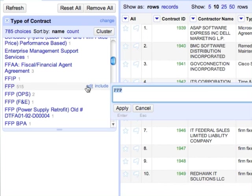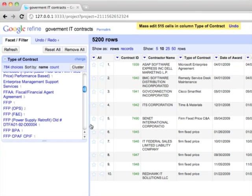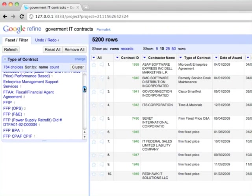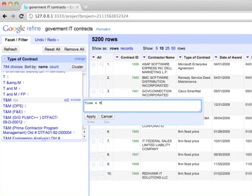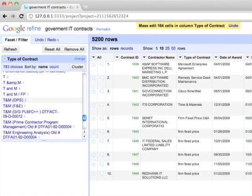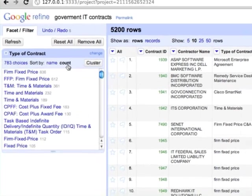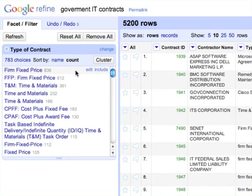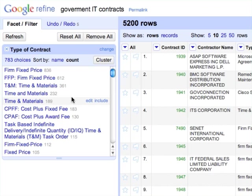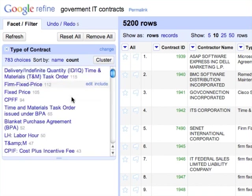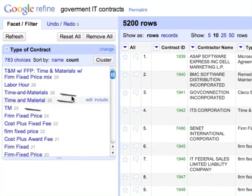We could even rename FFP to Firm Fixed Price. That performs a find-and-replace operation on 513 cells. And we could also change TNM to Time and Materials, and so forth. You can sort the groups in the facet by count to find the biggest groups. Firm Fixed Price is the biggest group, consisting of 800-something rows. But it would have been even bigger if its many alternative forms were written in the same way. Time and Materials has the very same inconsistency problem.